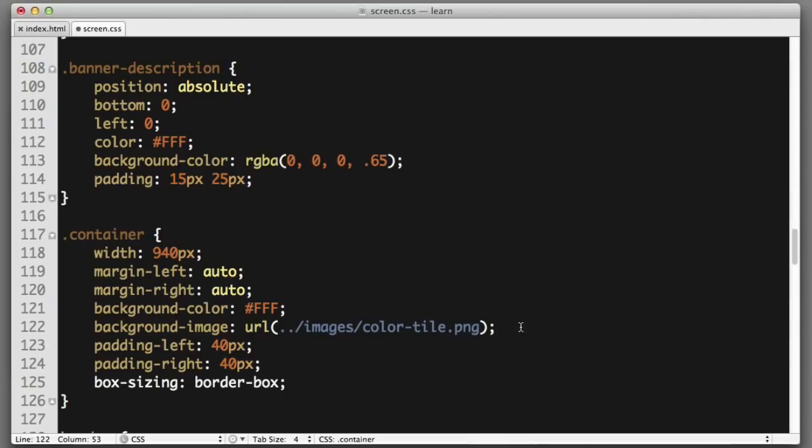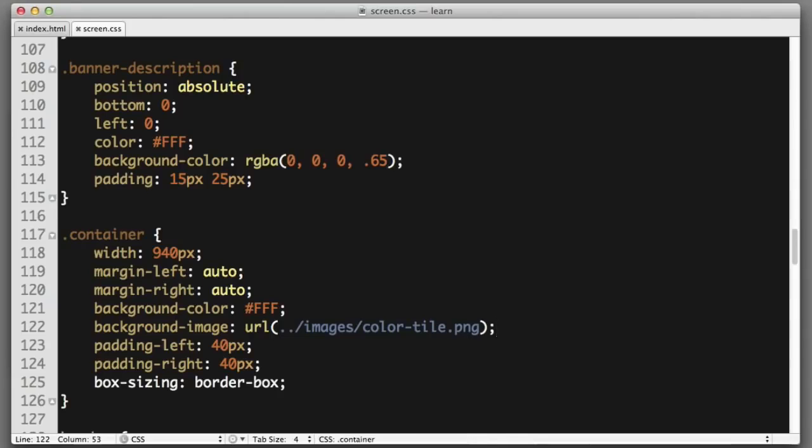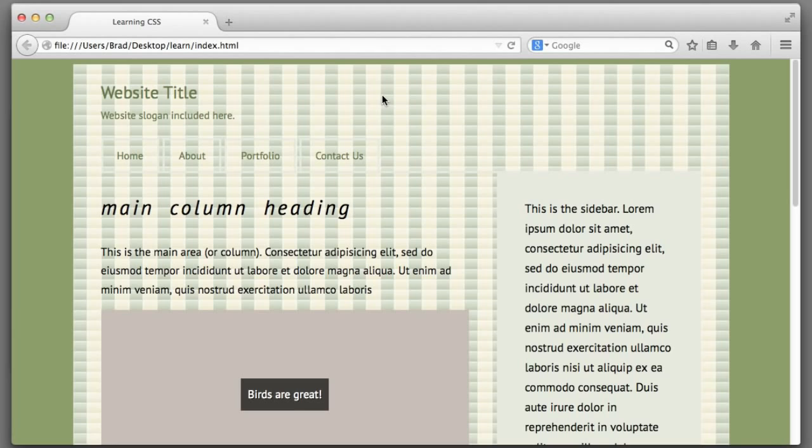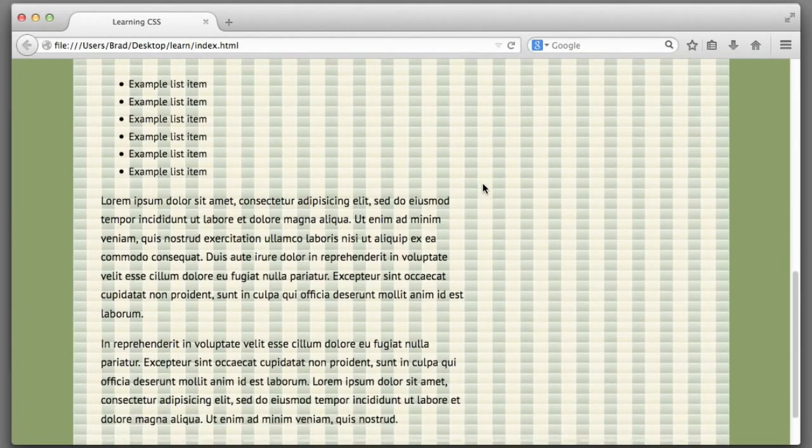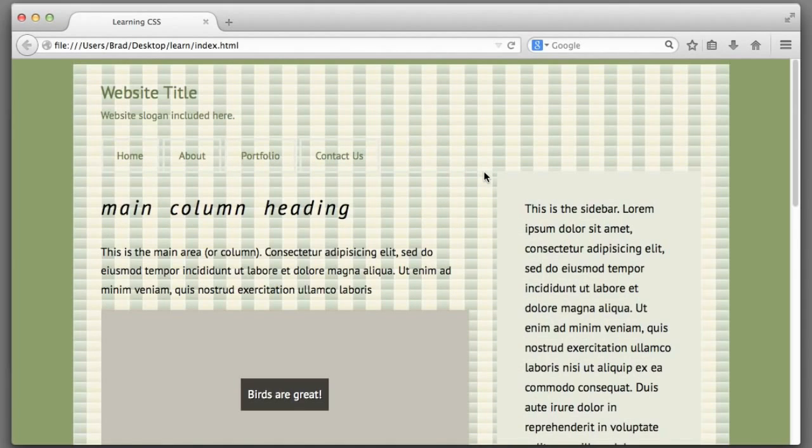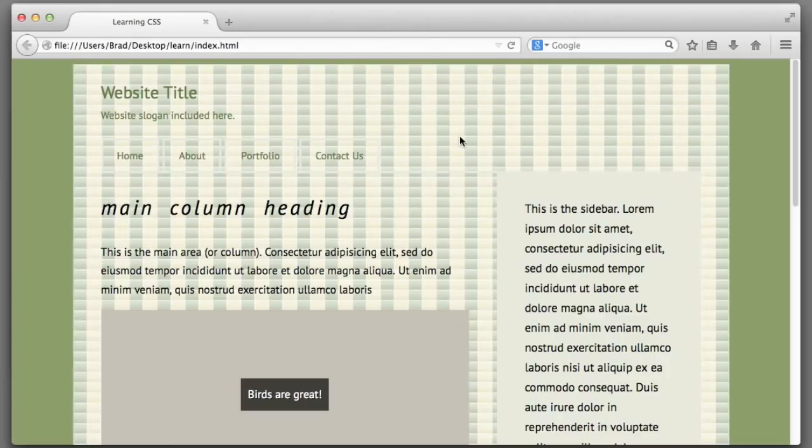If we save and refresh, we can see that this looks terrible. Now by default, background images will repeat or tile both horizontally and vertically in an attempt to fill up the entire element. Let's stop the browser from repeating or tiling the image.